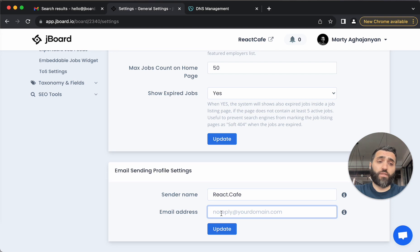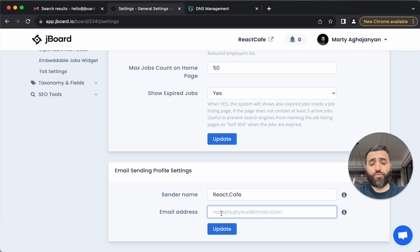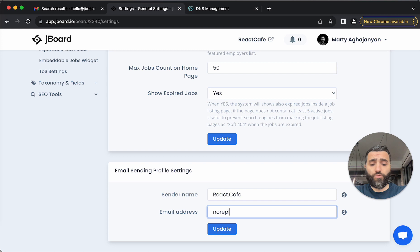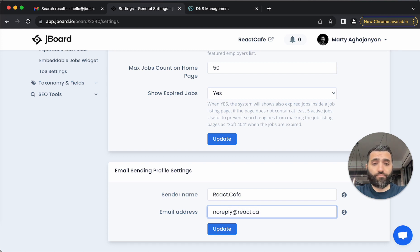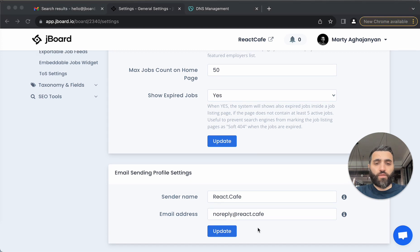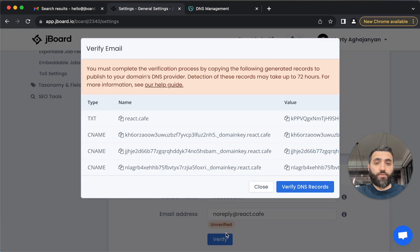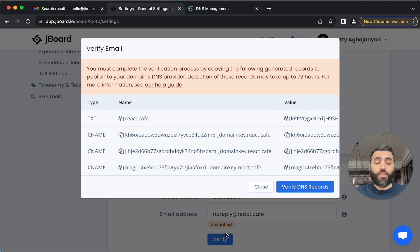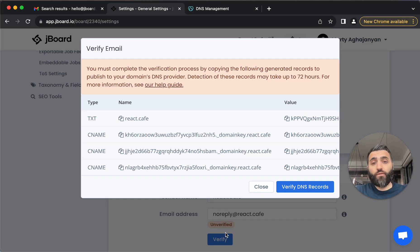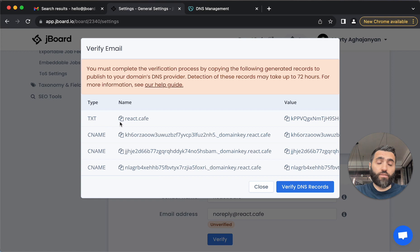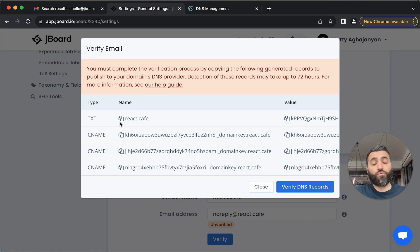And for the email address, we need either to say, for example, support, or in this case it can be noreply@react.cafe. Perfect. Now once you click update, you will need to verify the ownership of that domain. To verify the ownership of the domain, we generate DNS settings that you will need to copy and paste into your domain name provider.